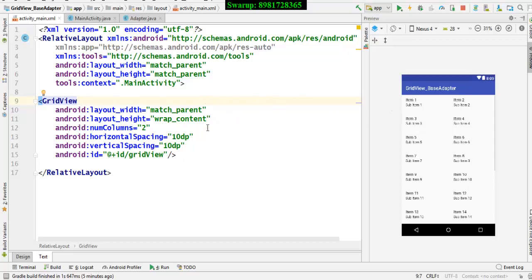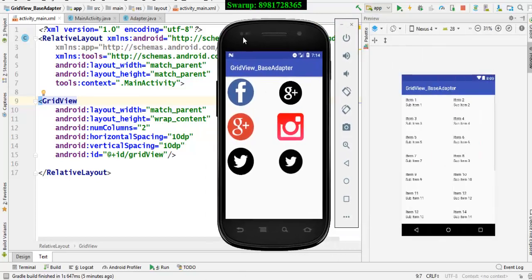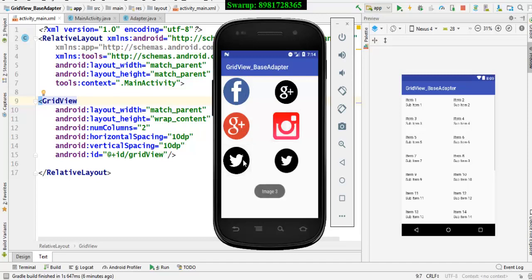In order to understand what exactly the output would be, let me show you the emulator. Here it is — this is what the GridView looks like. It has got two columns, and there are certain images. The images will tell you which one I selected: this is zero, this is one, this is two, this is four, and the next one follows accordingly. So this whole thing is present within this particular container called GridView.